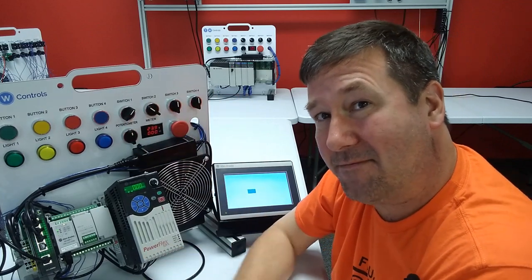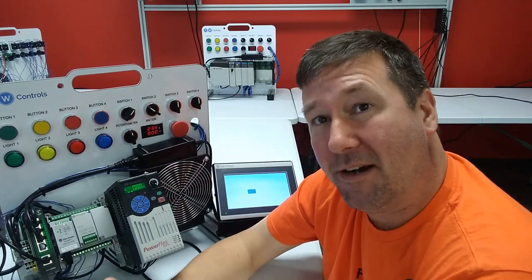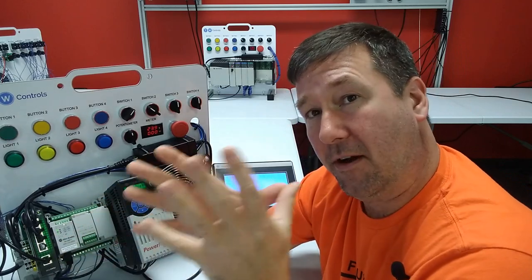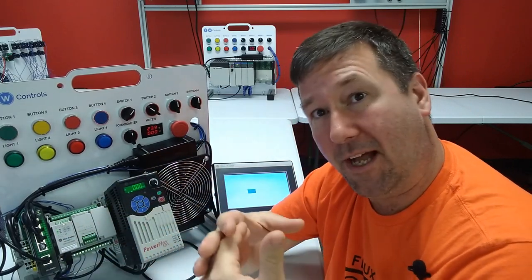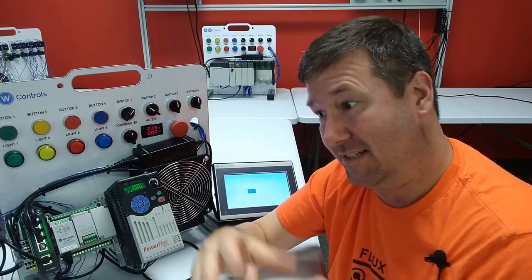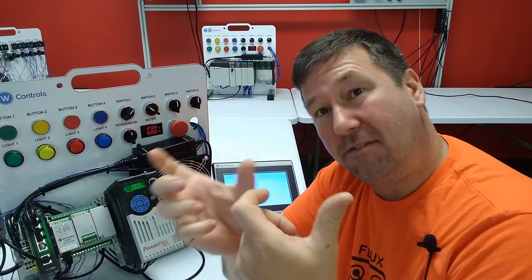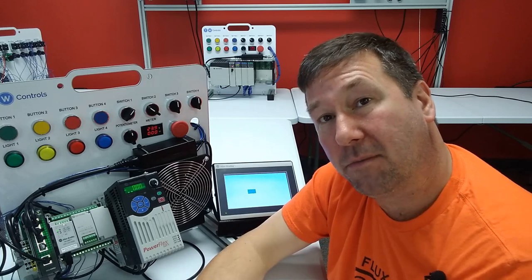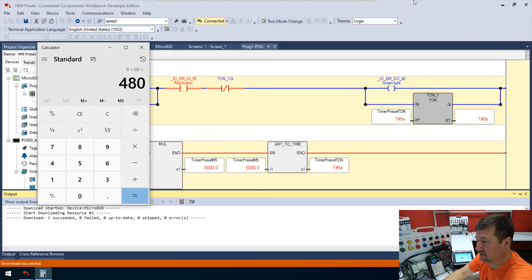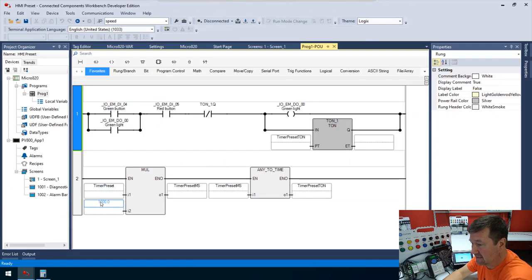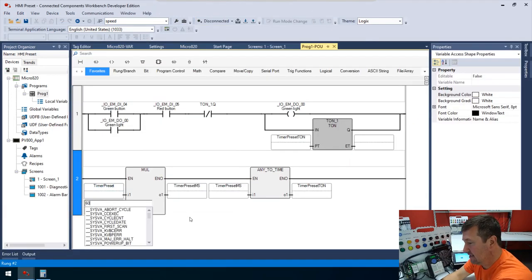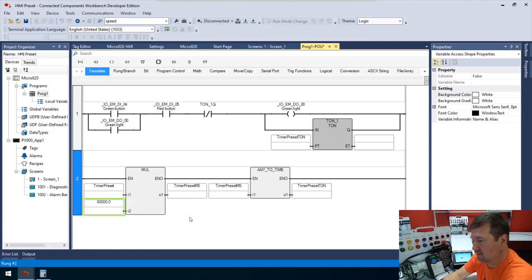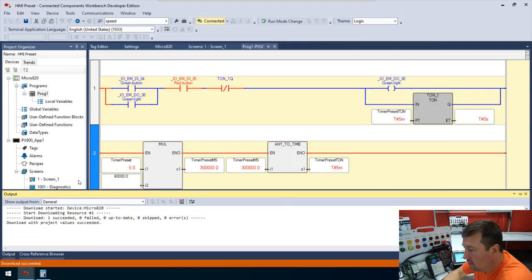Now let's support minutes instead of seconds. To convert minutes to milliseconds, multiply by 60 × 1000 = 60,000. So whatever value we enter in minutes, we multiply by 60,000 to get milliseconds.